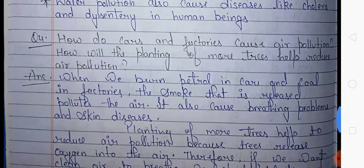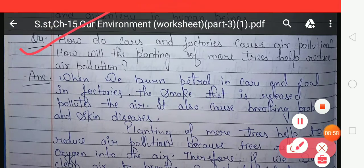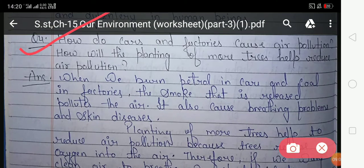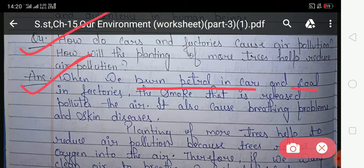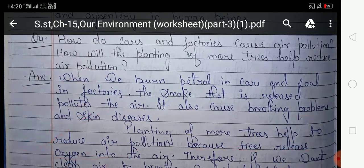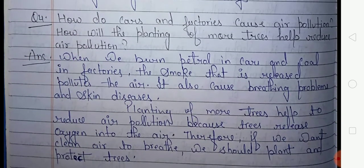Look at question number four: how do cars and factories cause air pollution, and how will the planting of more trees help reduce air pollution? Your answer is: the smoke that is released by cars and factories pollutes the air. It also causes breathing problems and skin disease. Planting more trees helps to reduce air pollution because trees release oxygen into the air. Therefore, if we want clean air to breathe, we should plant and protect trees.